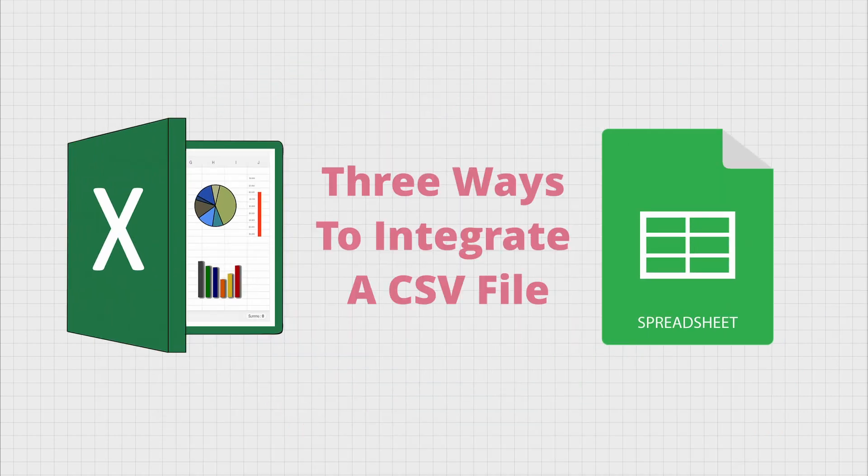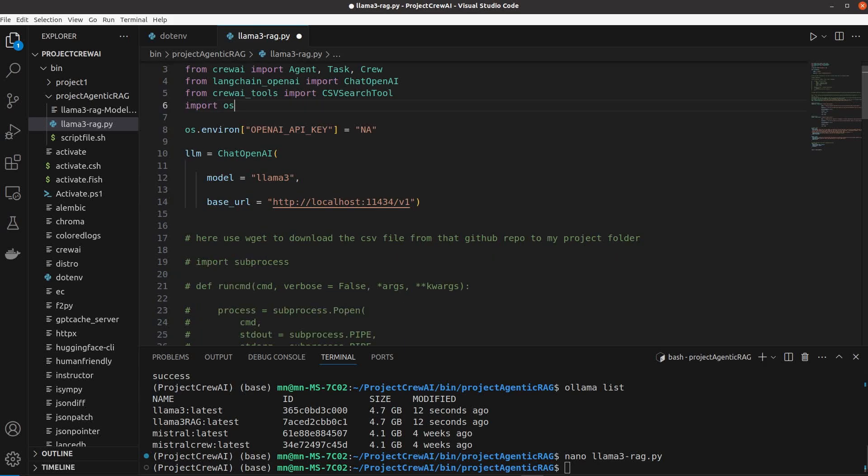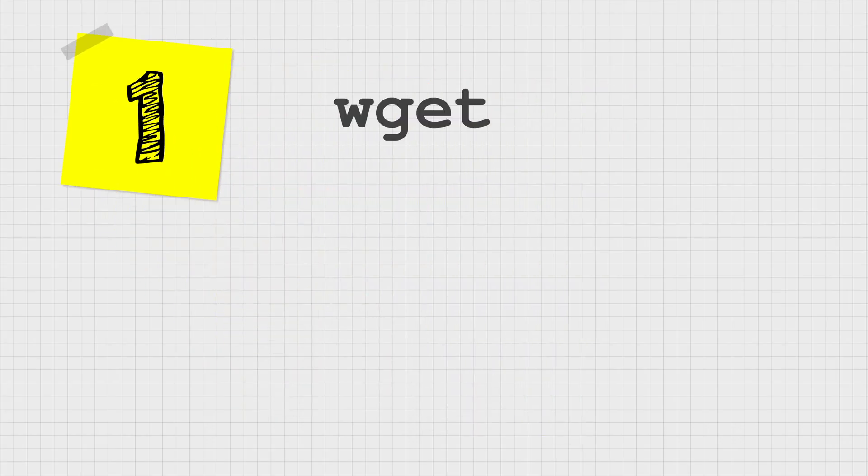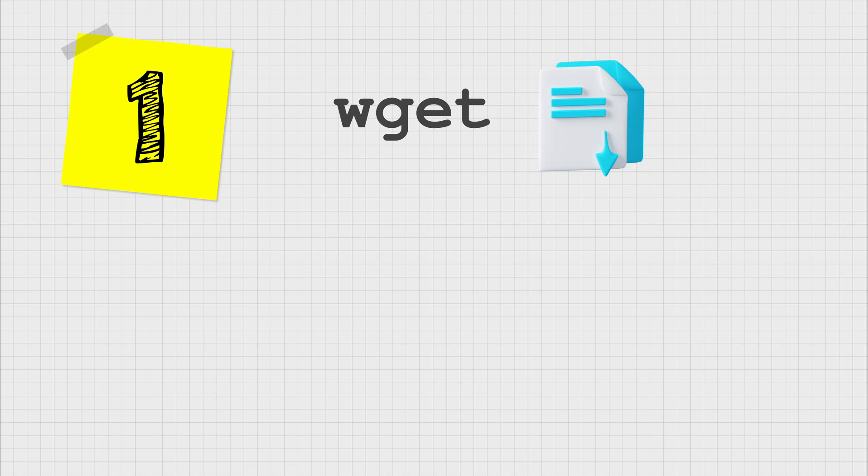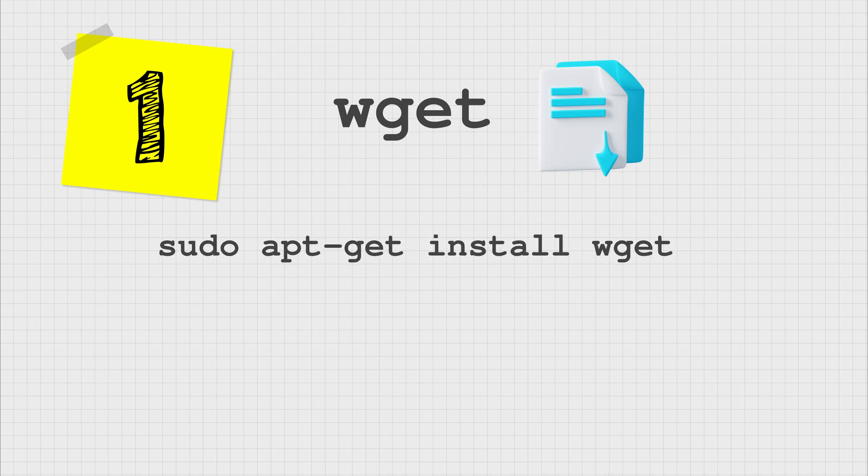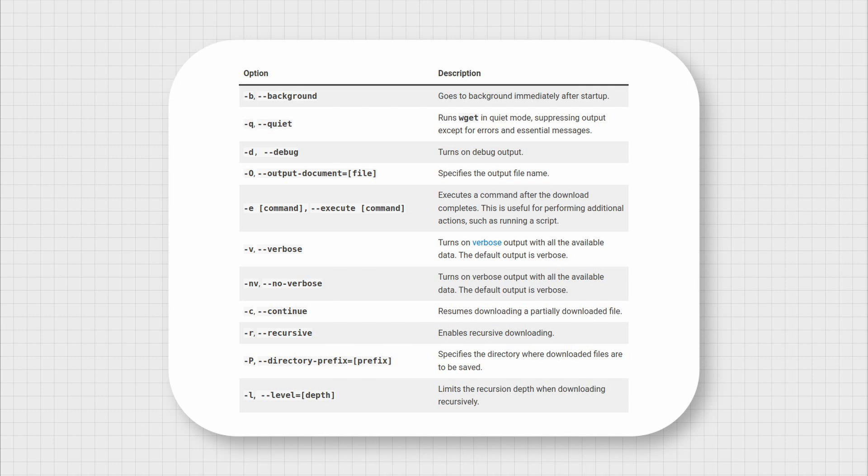There are three ways to integrate an external file such as a CSV file into your RAG-based workflow. The first is to use wget command from your terminal to download the file from an online source for example a website or repository. For that we need to first install wget and then use it as a command to download any type of file with its web address using any of these extensions.